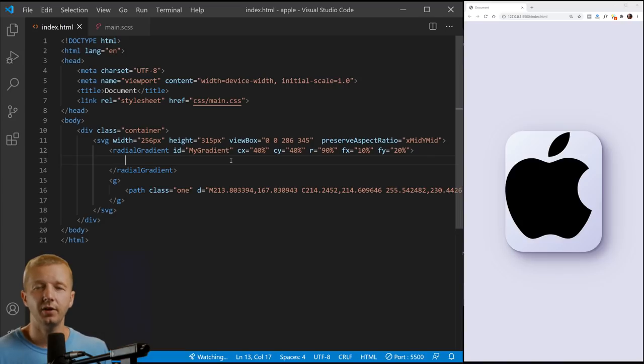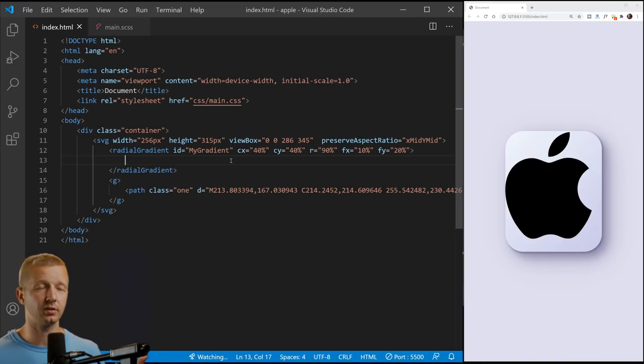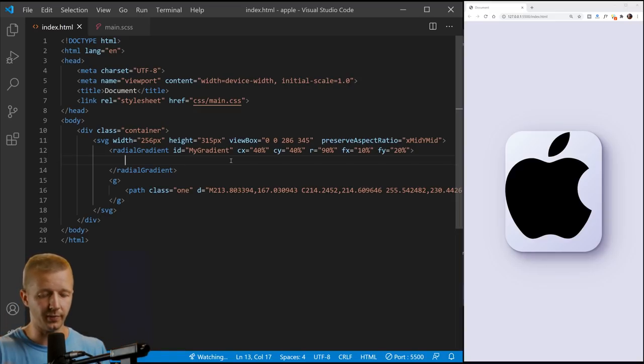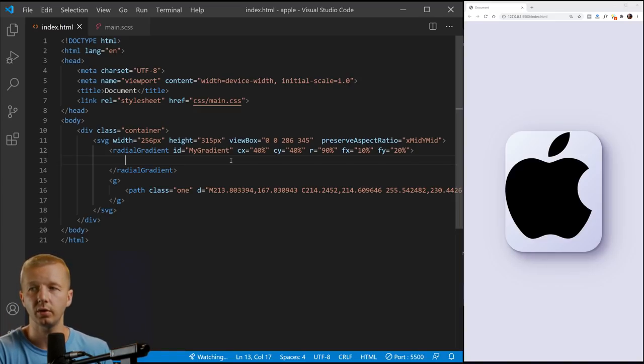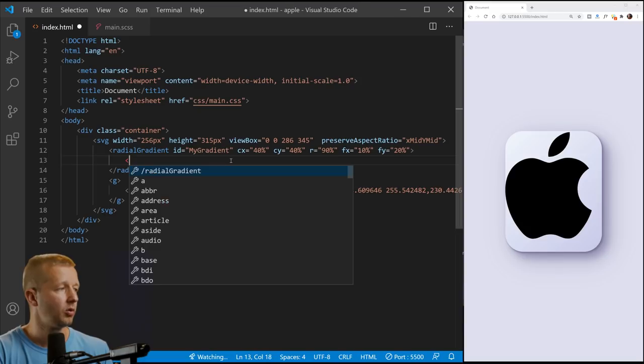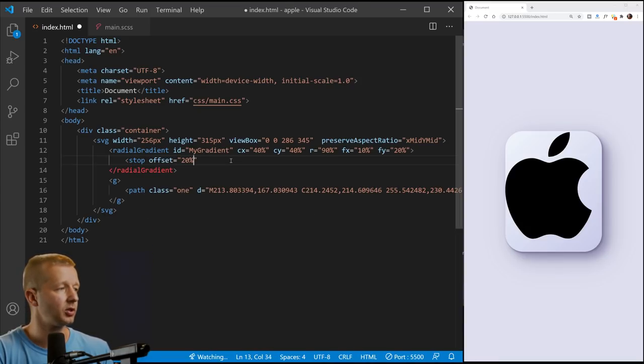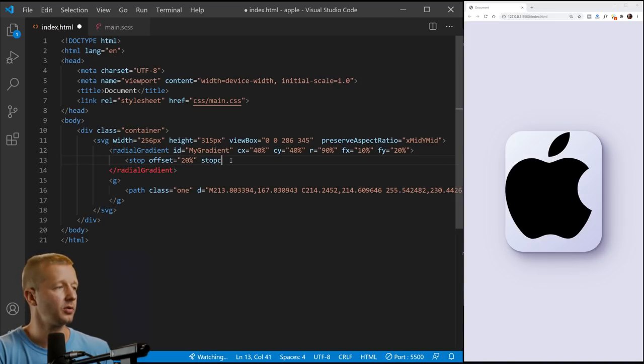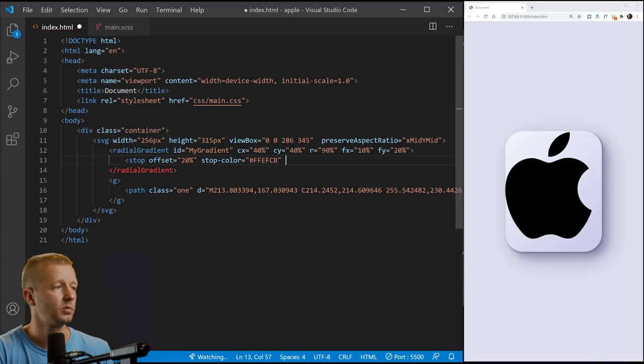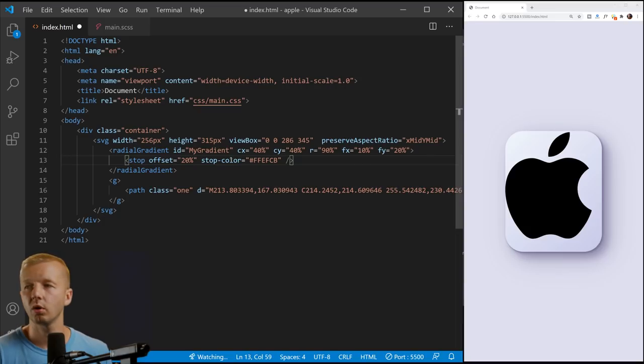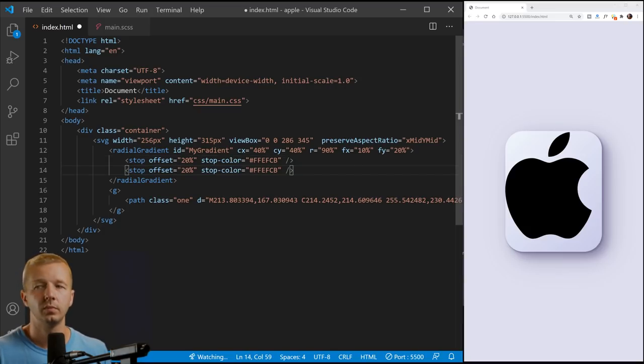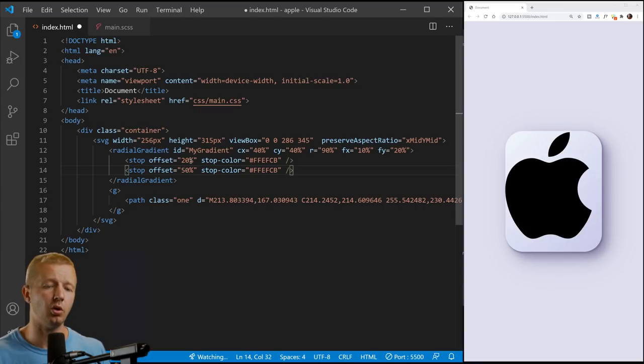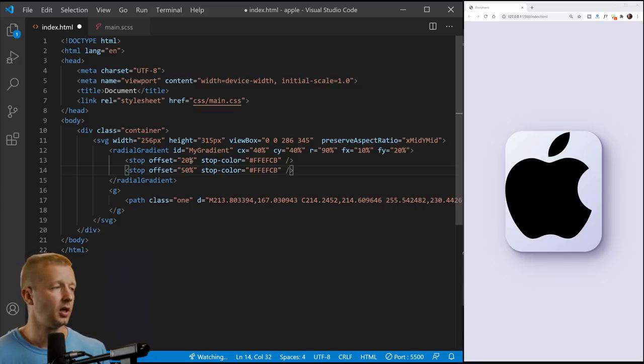So then inside of here, you add a number of color stops. Much in the same way of that CSS gradient generator, those little color stop things, it's the same thing, except you're doing their code. So we put a stop here. We say offset is we're going to do 20% and then stop color equals. We just put a hex value color code here. So like FFEFC B.